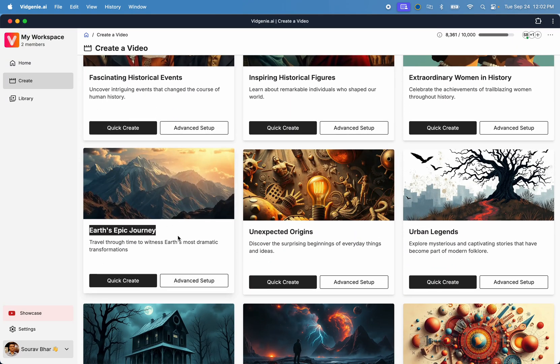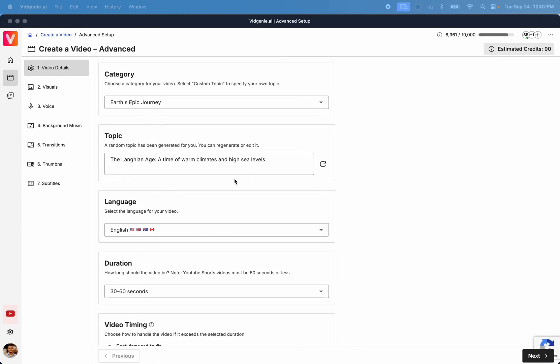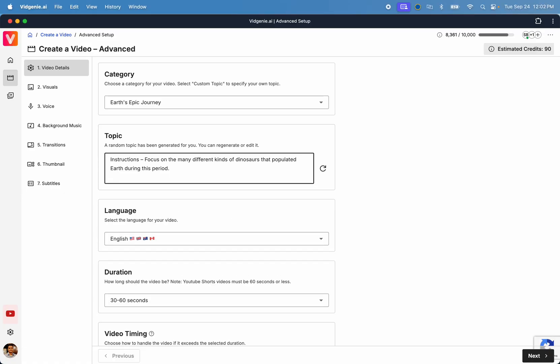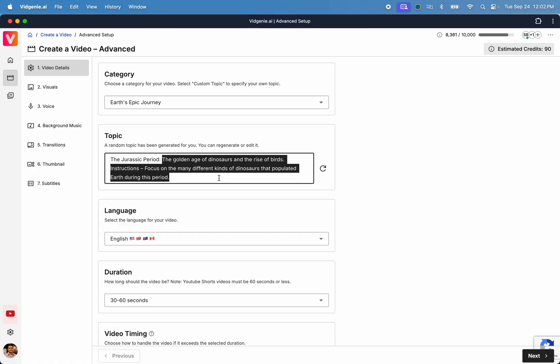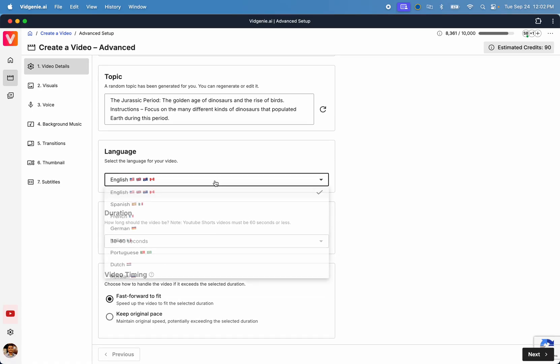First, pick a category and topic for your video. You can pick from one of our pre-curated topics or enter your own. For this tutorial, we'll use the topic, The Jurassic Period, The Golden Age of Dinosaurs.